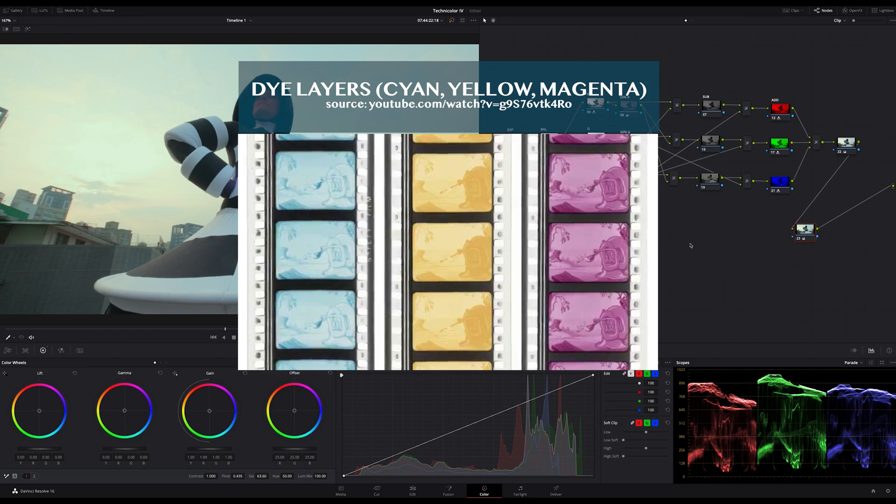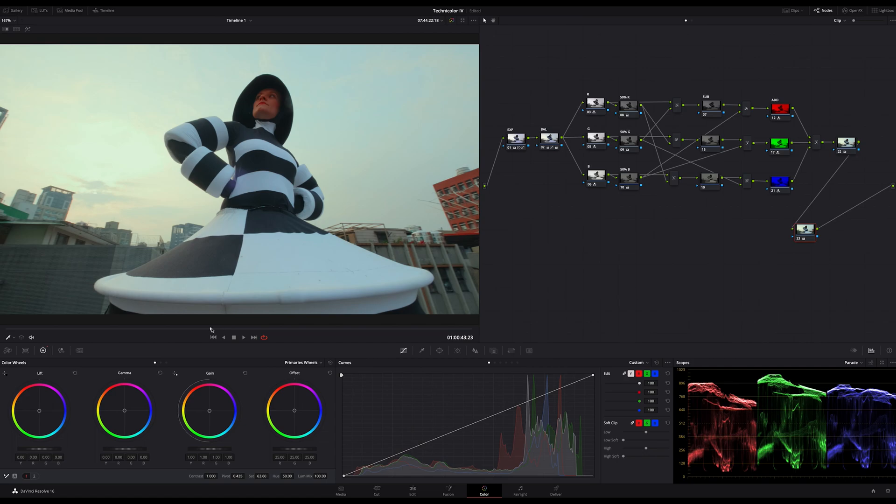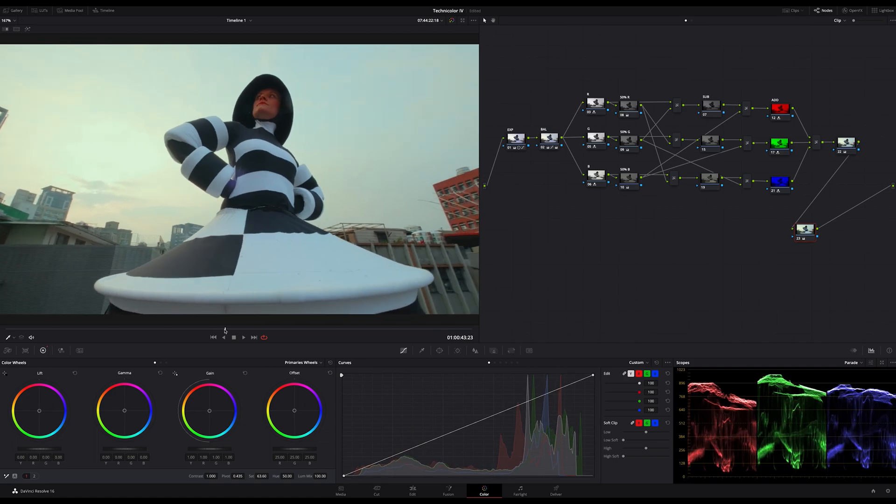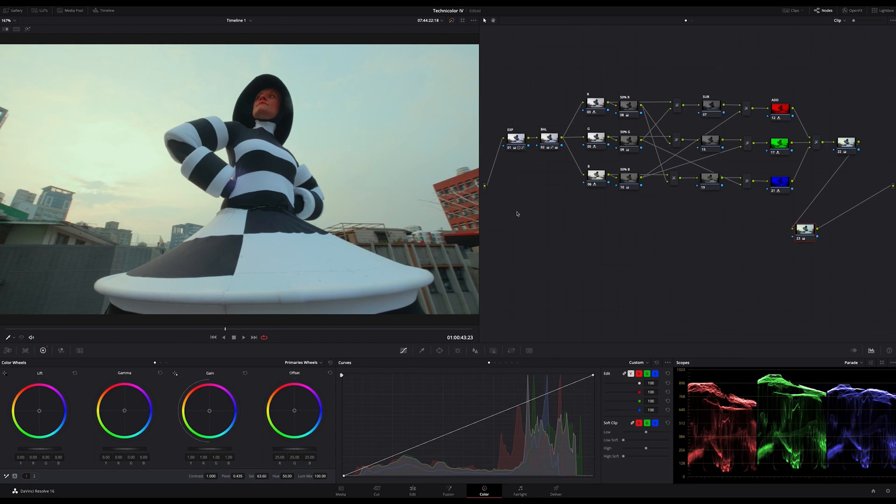The Technicolor process originally used a beam splitting optical cube in combination with a camera lens to expose three black and white films. The light beam was split into three parts as it entered the camera: one beam favoring the red portion of the spectrum, one favoring the green, and one the blue. Each image was captured simultaneously on a separate band of black and white film.